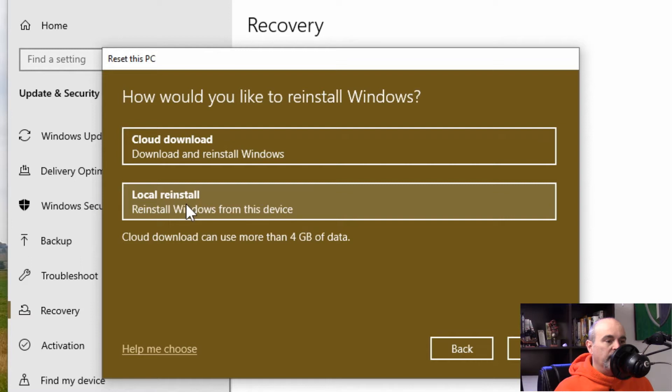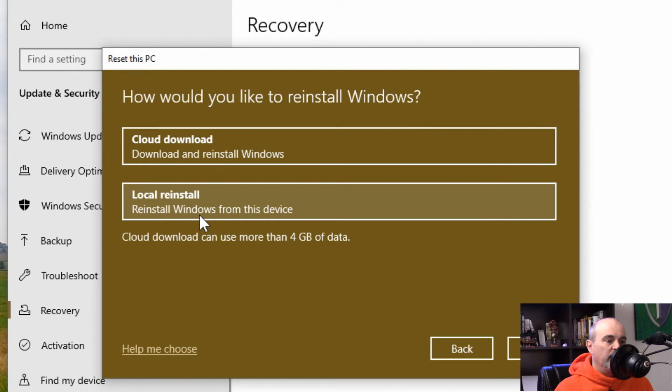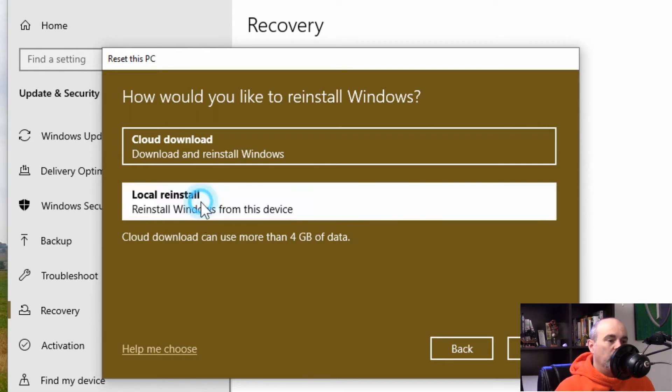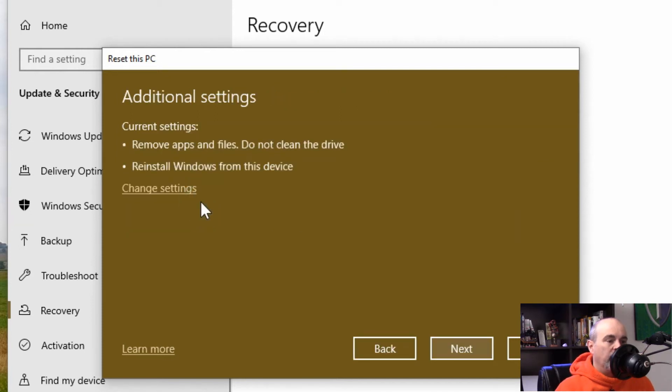Then you have the options for a cloud or a local install. We really don't care about the cloud getting the latest one, we just want to reset the computer. So we'll go with the local and then it confirms that it's going to remove the apps but it doesn't clean the drive.